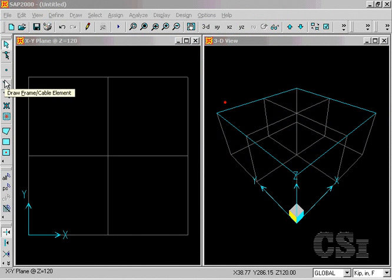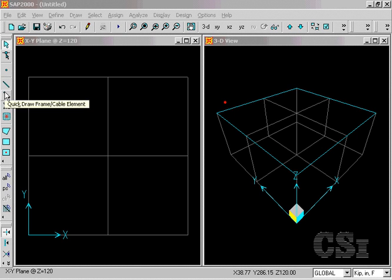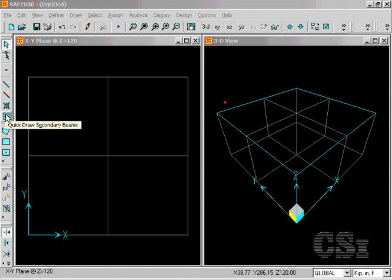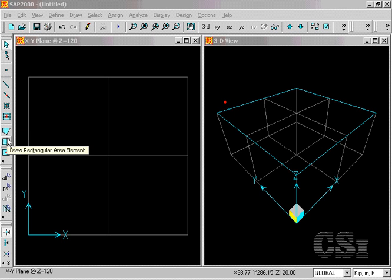Snap2000 has many drawing and drafting tools to facilitate modeling, and this tutorial will demonstrate a number of them.